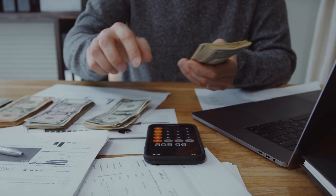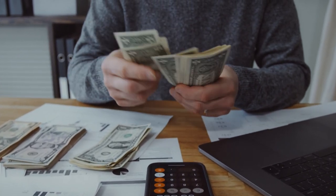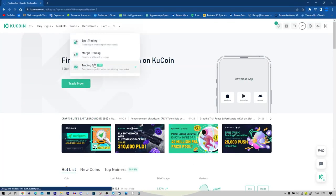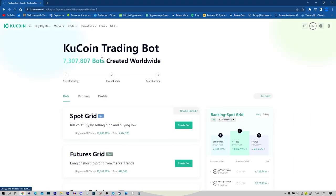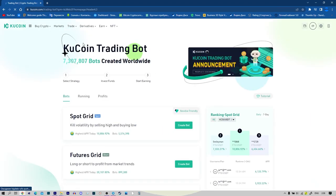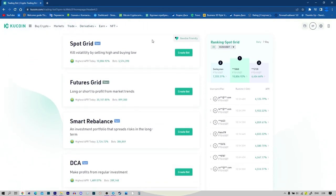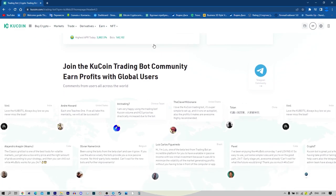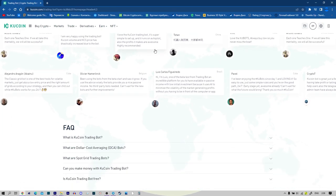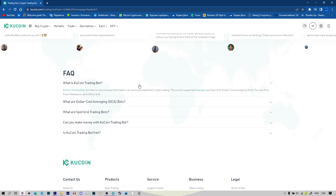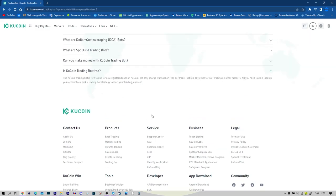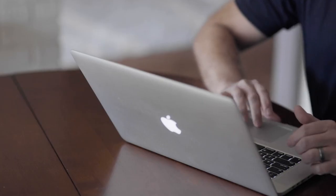KuCoin trading bots are free software that traders can use to automate cryptocurrency trading. The KuCoin trading bot supports such strategies as spot grid, futures grid, smart rebalance, and infinity grid. At the moment of video recording there may already be other strategies, so check the link to KuCoin for the latest.